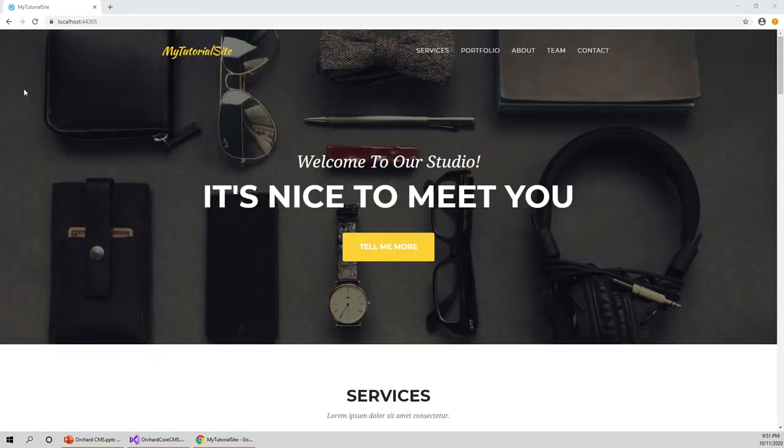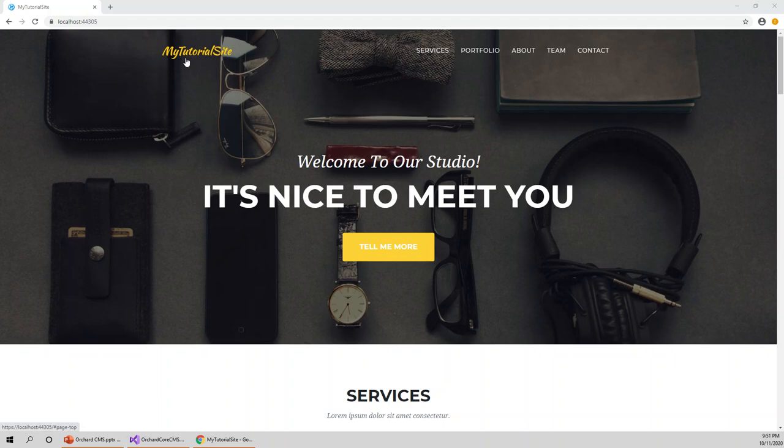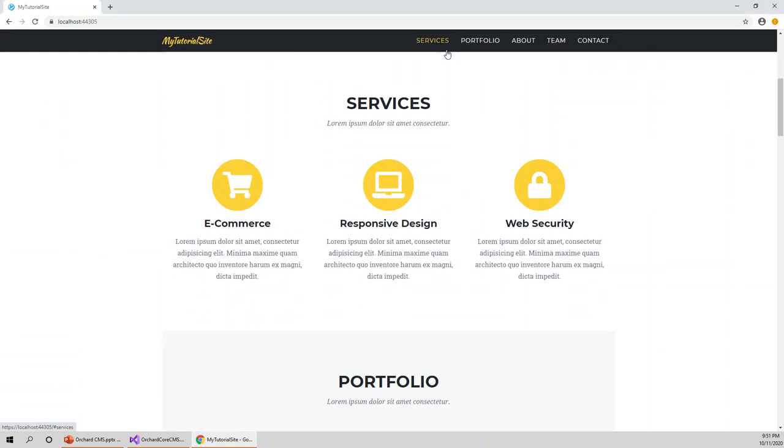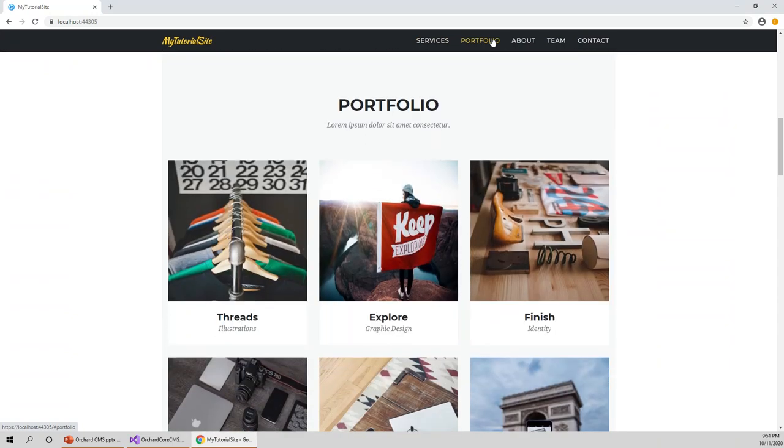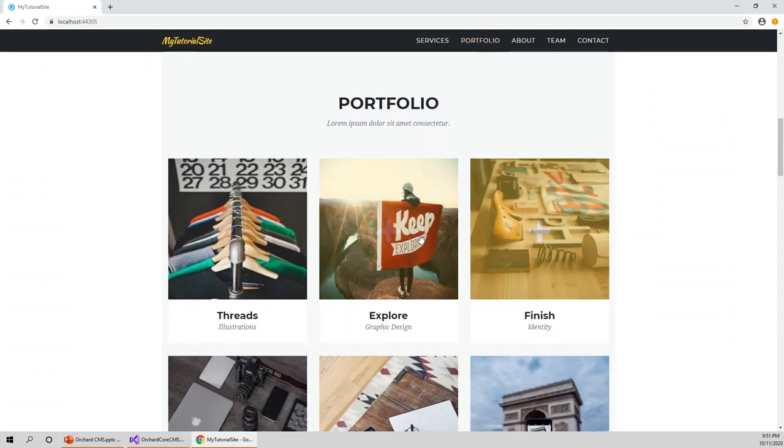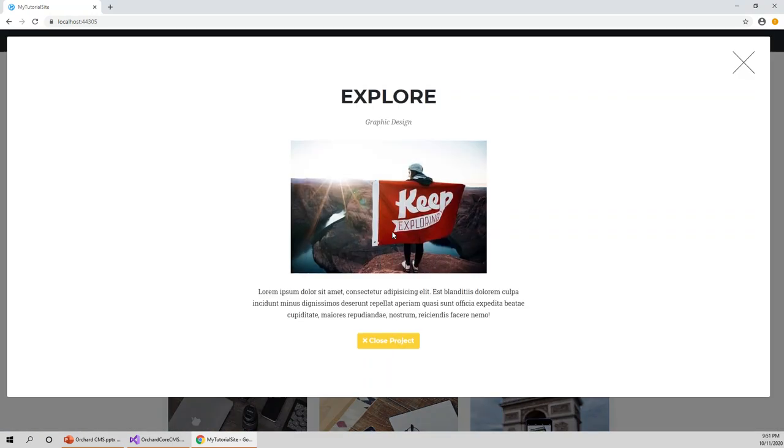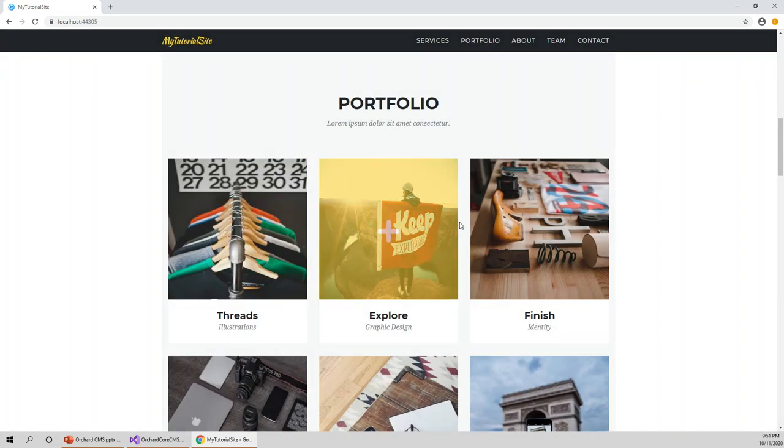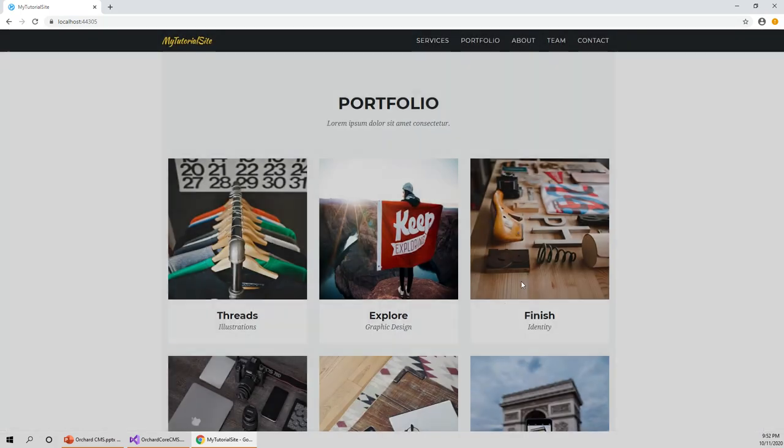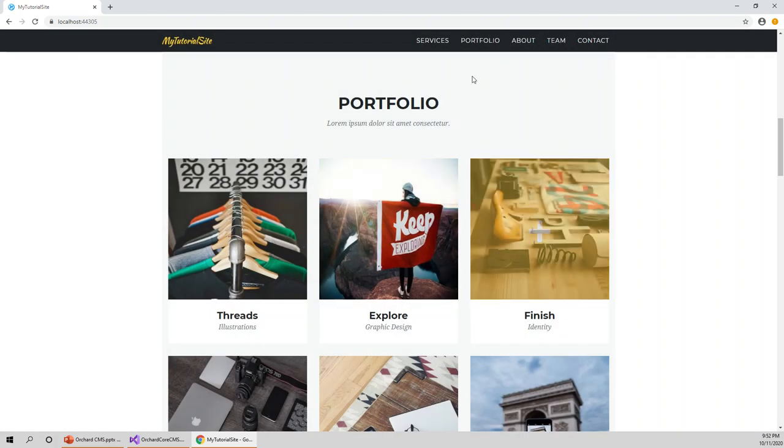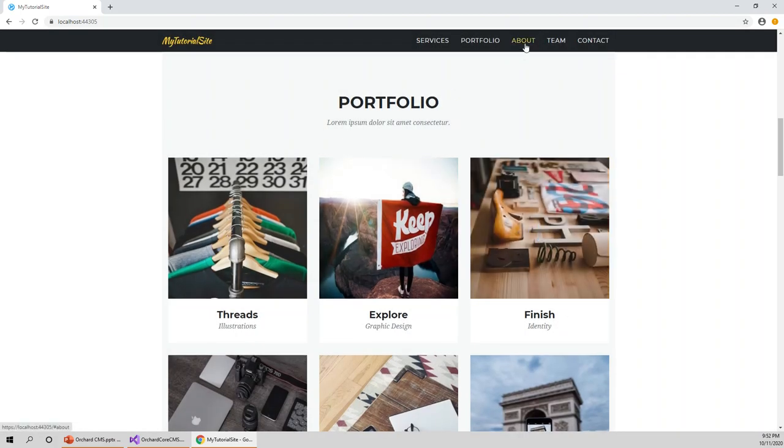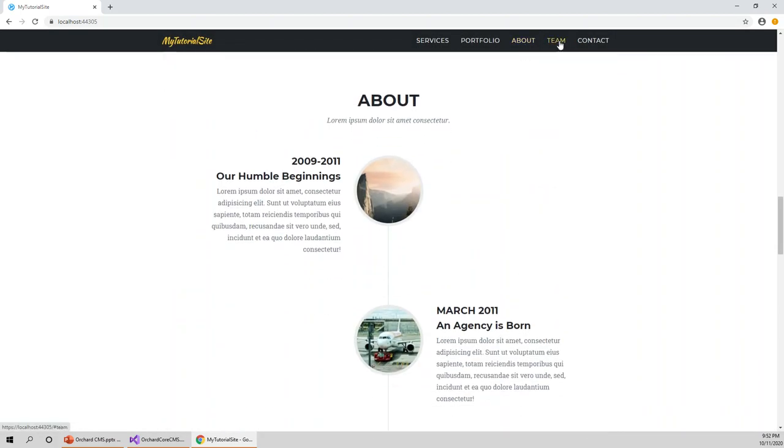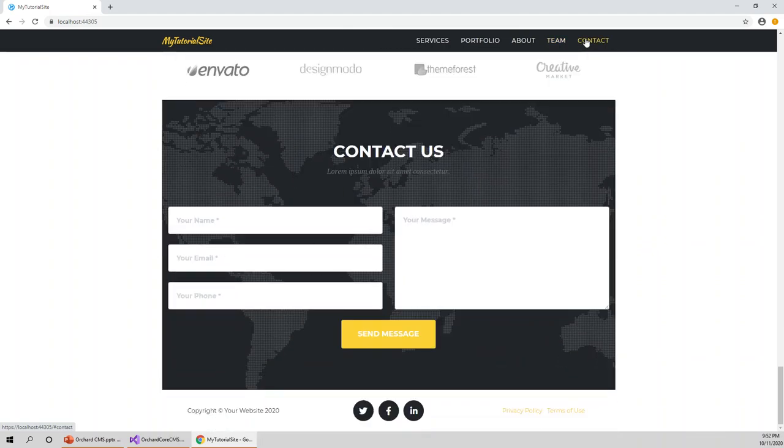This time that theme has successfully come up with a nice looking website landing page - my tutorial site, which was the name of this, with services. If you click on services, it will come to the services with e-commerce, responsive design, web security. And portfolio - it will go to the portfolio page. You can explore it. Click the cross to close it or close from here, close projects. You can click on about, this is team, and this is contact.